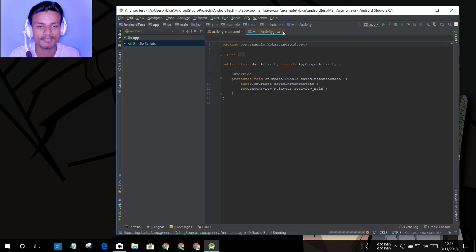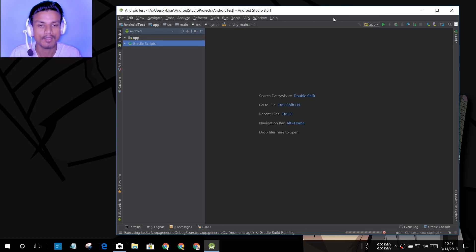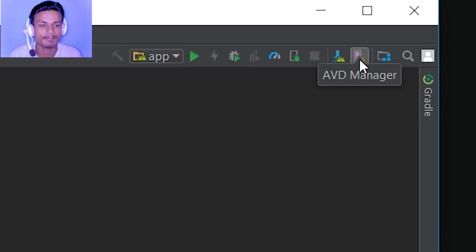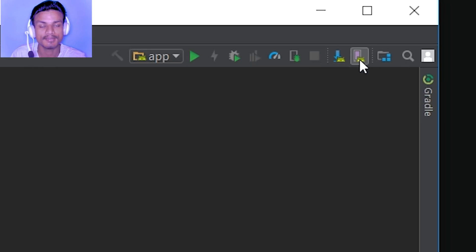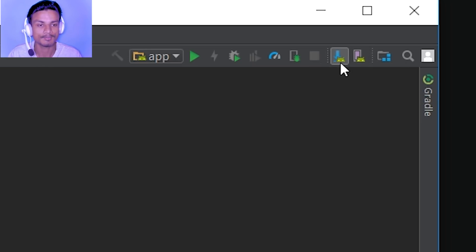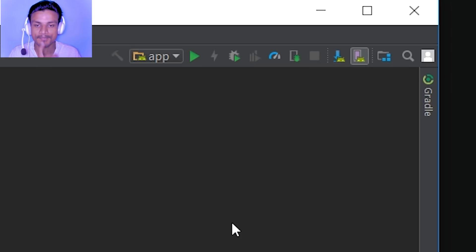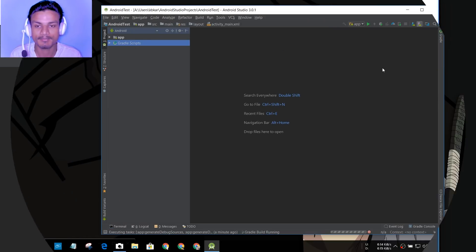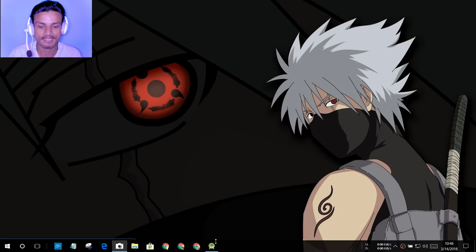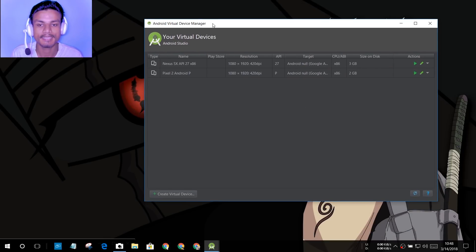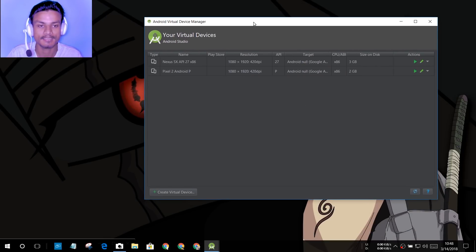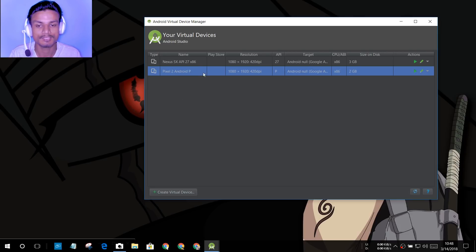We don't have to touch anything here — we can close everything. All we need is the AVD Manager — the Android Virtual Device Manager. Through this we can run Android P or any Android version. Click on the AVD Manager icon and it will open. As you can see, I have already created two virtual devices here: Pixel 2 with Android P, and Nexus with API 27 which is Android Oreo.